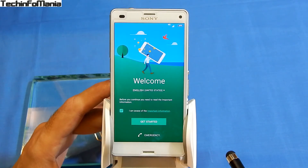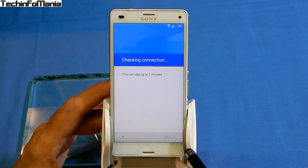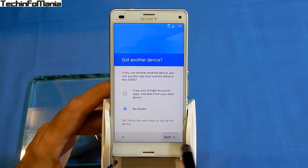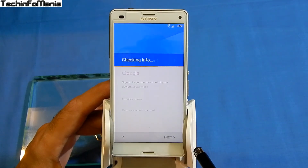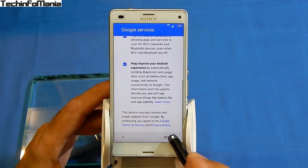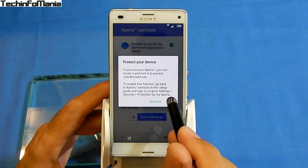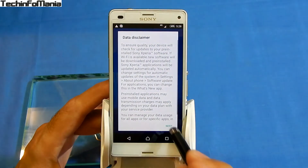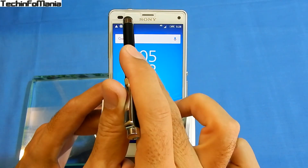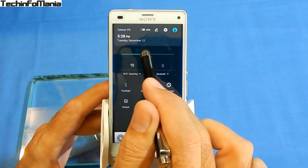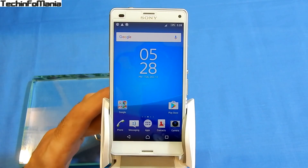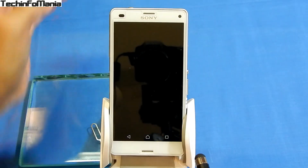My Z3 Compact Docomo Japan model number SO-02G is finally converted to international Xperia Z3 Compact model number D5803. I'll show you in Settings > About Phone as well — no issues at all. I've converted many Xperia devices to international models with no complaints and no firmware issues. This is a simple way to flash international firmware on your Docomo Japan Xperia devices. Just follow the procedure shown in this video and download the firmware according to your specific Xperia device.